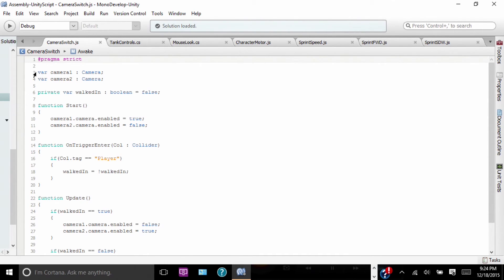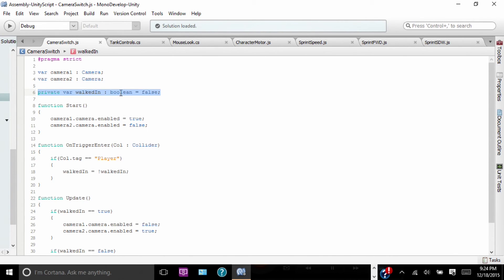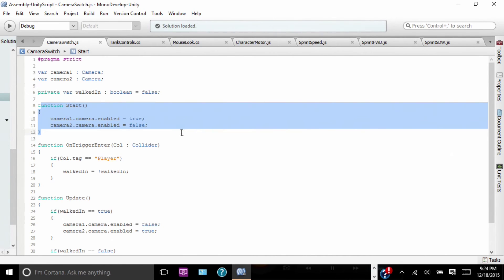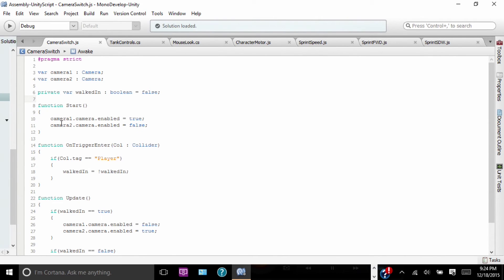So we have two variables. Variable 1 is Camera 1, which is, well, the first camera. And variable Camera 2, which is also a camera obviously. Then our private variable Walkin, which signifies whether we've walked through the collider. Function Start — this is what it's set to when you start the scene. So in the beginning, Camera 1 dot camera dot enabled equals true, but Camera 2 dot enabled equals false. So it's not enabled — it's disabled.